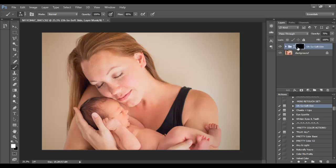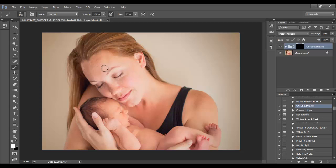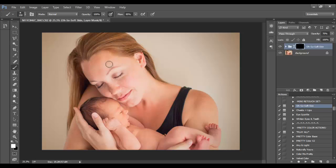This image has actually already been completely edited. Out of convenience I just opened this up here and we're going to use Oh So Soft Skin action. I actually did not use it on this image, so it's a perfect example just to show you what this action does. I love it. So again, we're ready to paint. You can see I've got the brush selected. You can make it larger and smaller with the left and right bracket keys. I'm just going to start painting on her skin here.